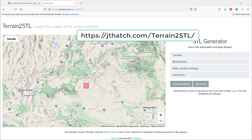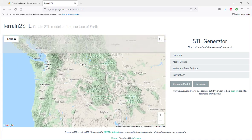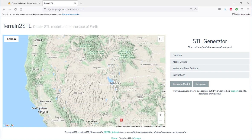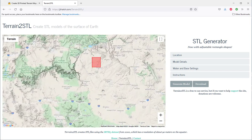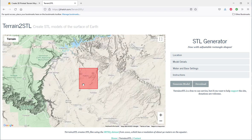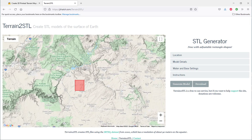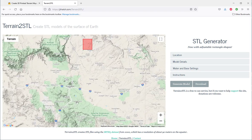The Terrain to STL site lets you make an STL of any terrain in the world. Home in to where you would like to make a patch of terrain and then use this box to finesse that terrain. Let's say that I want to print some mountains in Arizona.